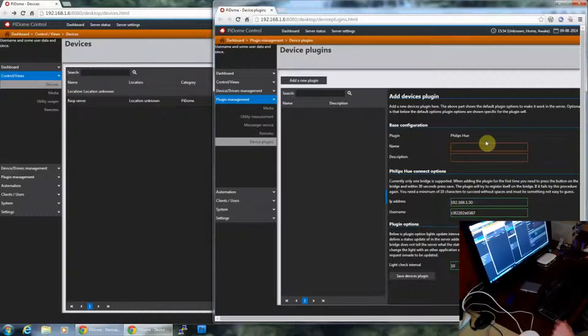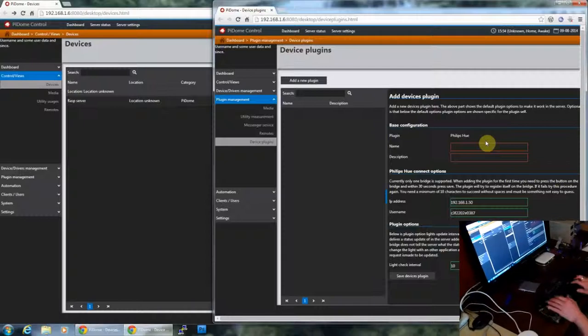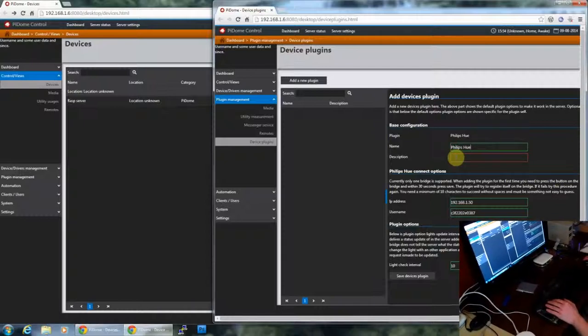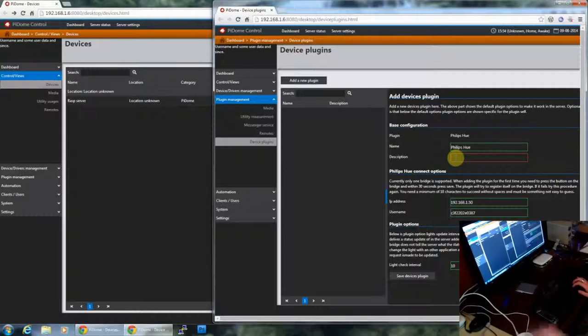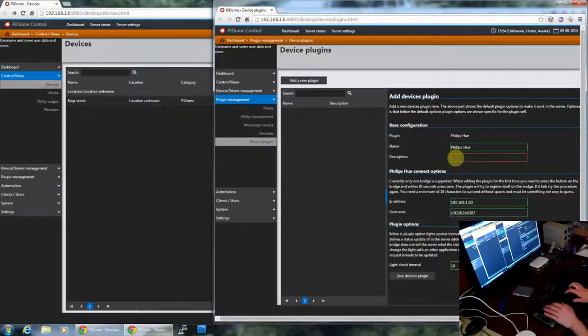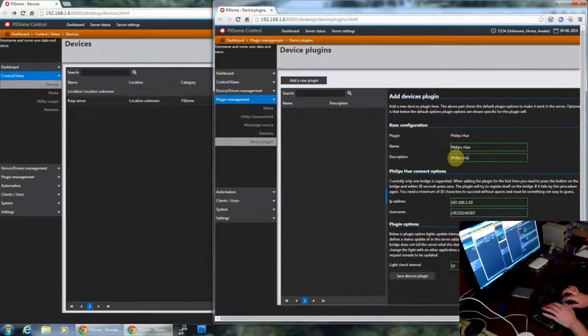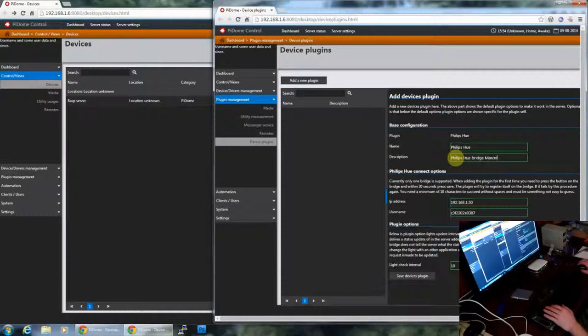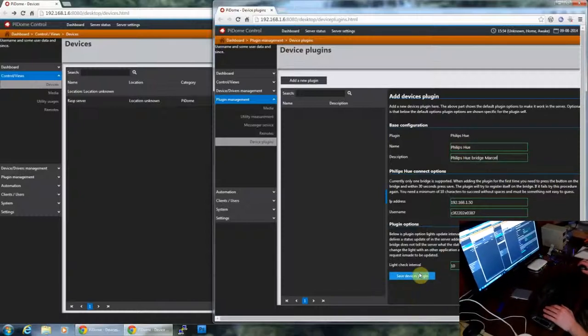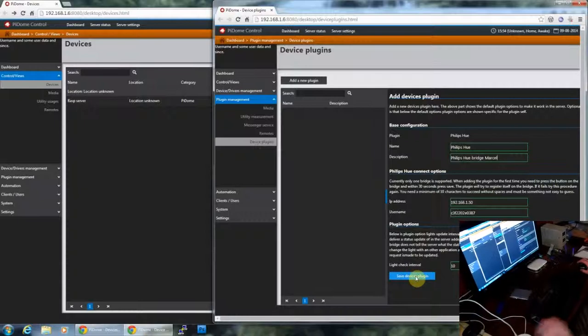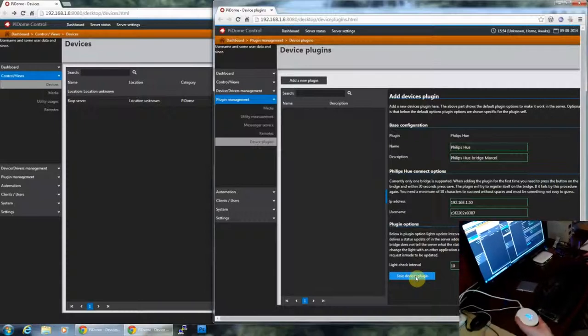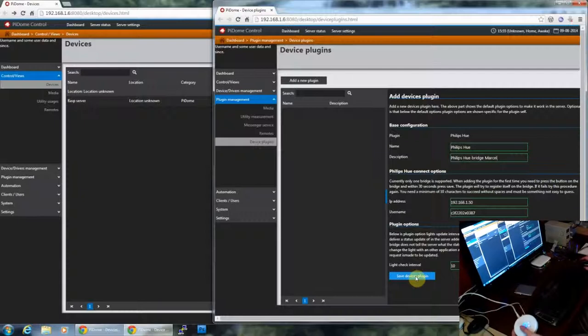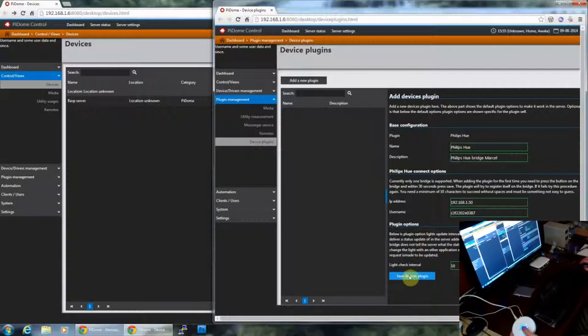So to make it easier for yourself is to give it a name. Let's say just Philips Hue. We can give the description. This is the Philips Hue bridge of Mosel. And I'm going to save the device plugin. At the moment I save the device, it will try to register itself on the Philips Hue. And what you have to do is press the button and then within 30 seconds press save.